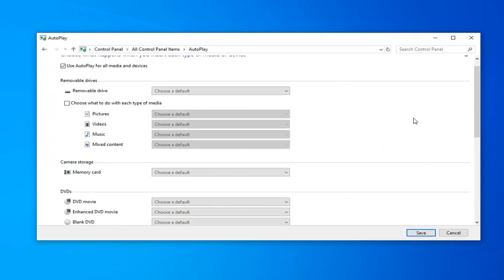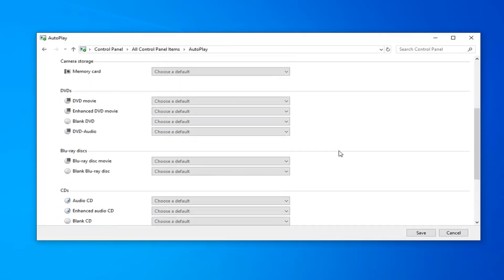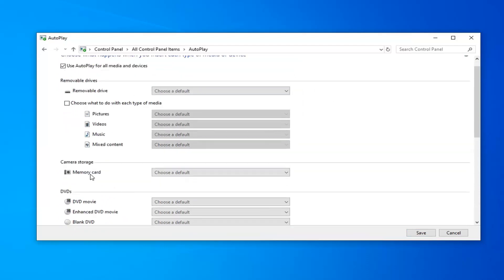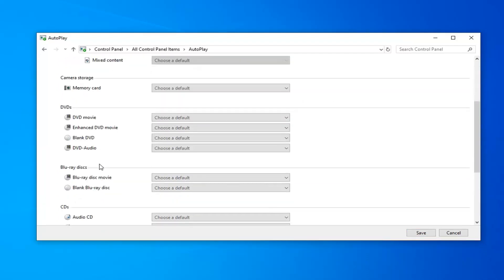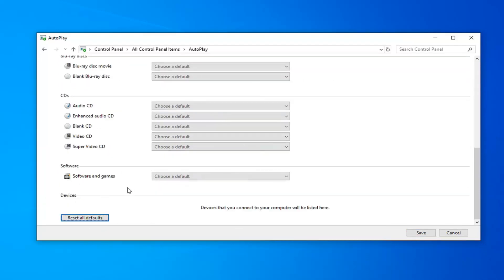Scroll down until you get to the bottom of this page where it says reset all defaults. Go ahead and left click on that. And then all of the devices such as DVDs, camera storage, Blu-rays, CDs, whatnot have been restored back to default.